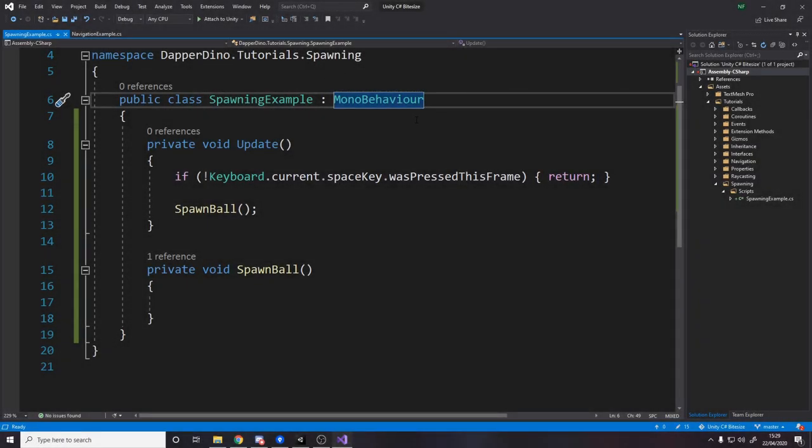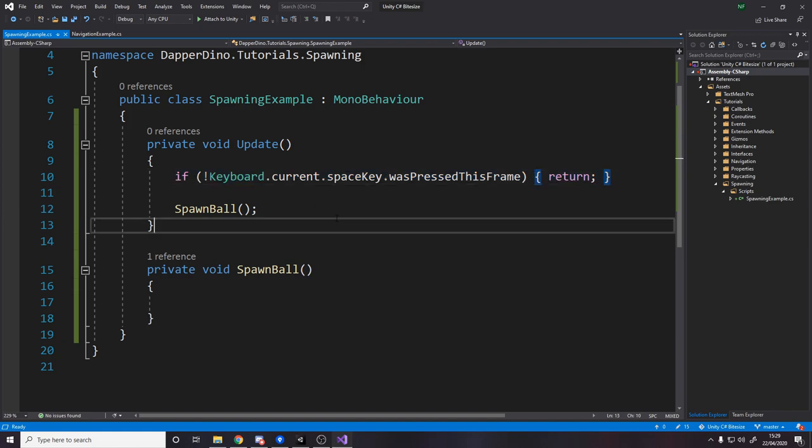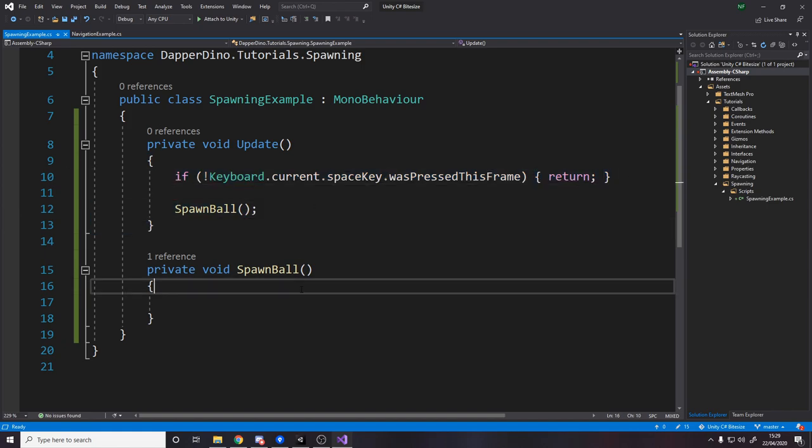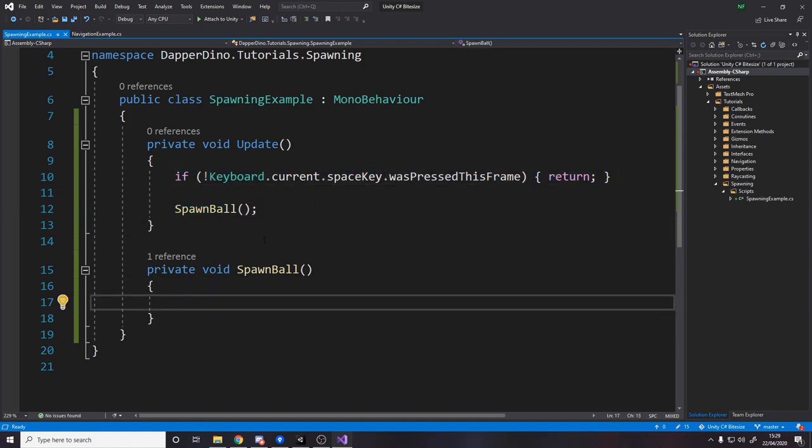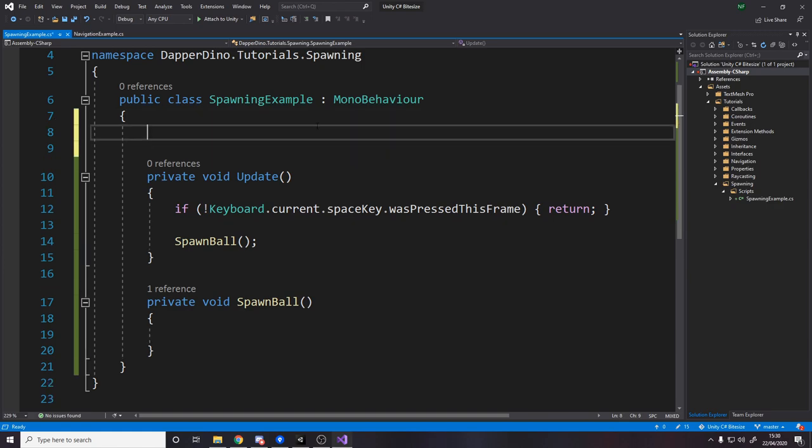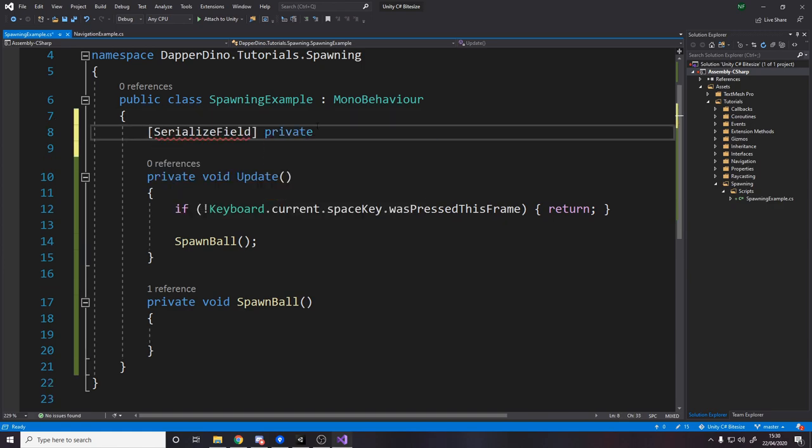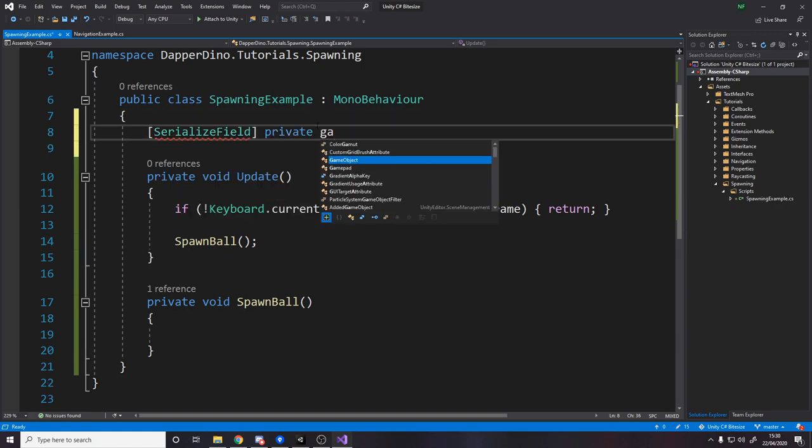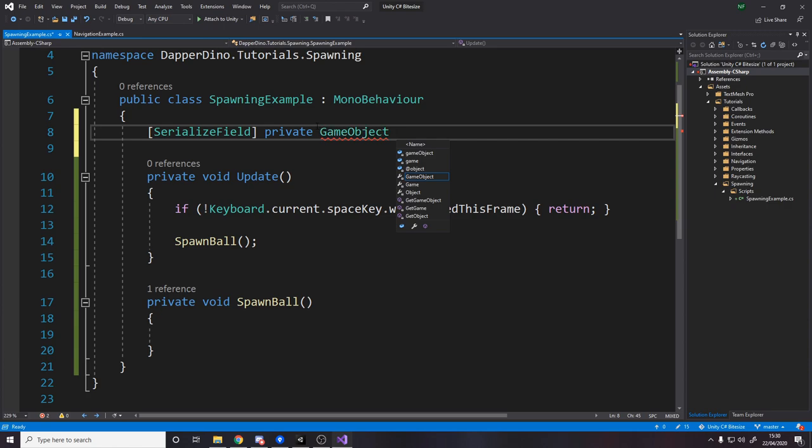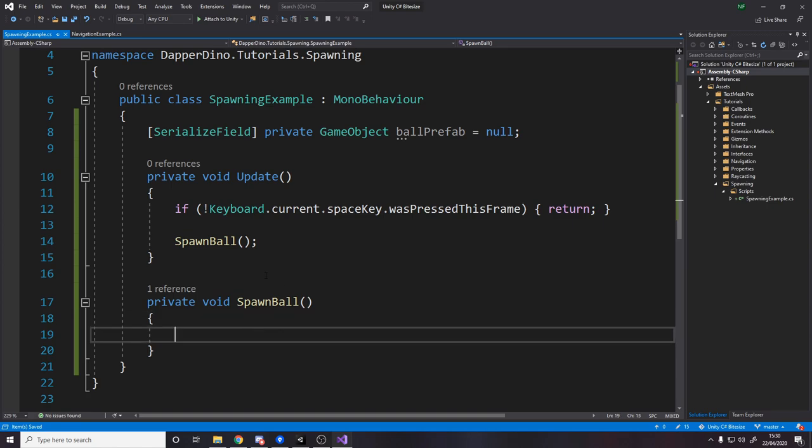So over in the script, all we do is we say every frame, if we didn't press spacebar return, but if we did spawn the ball. Spawn ball currently isn't anything, so to actually spawn something in, we need the prefab. So let's have a reference to that, serialized field, private game object, and we'll call it ball prefab. Then we can set that in Unity.